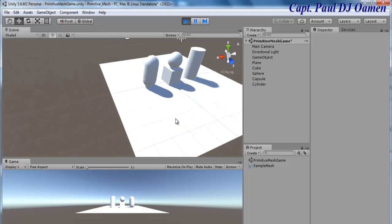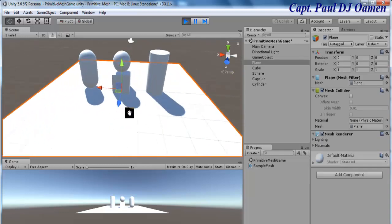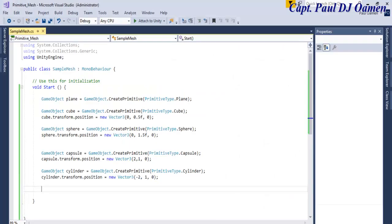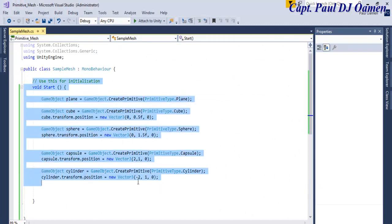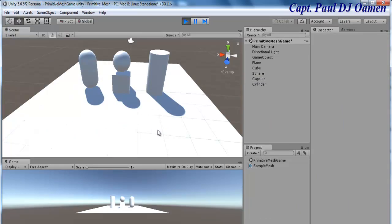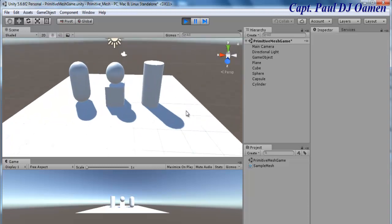There we go — look at that! Just using those couple of lines of code, this is what we come up with. That's the end of this tutorial. I hope you guys enjoyed it. I'll include the Unity documentation link in the description so you can explore further. Have a nice day, bye!